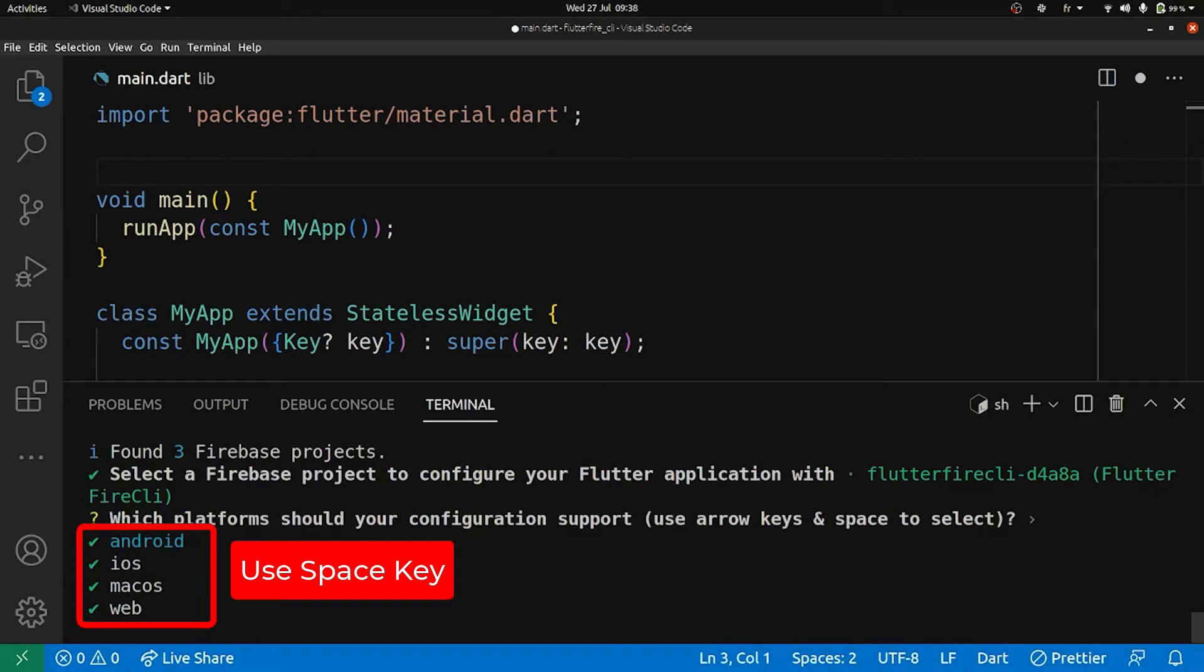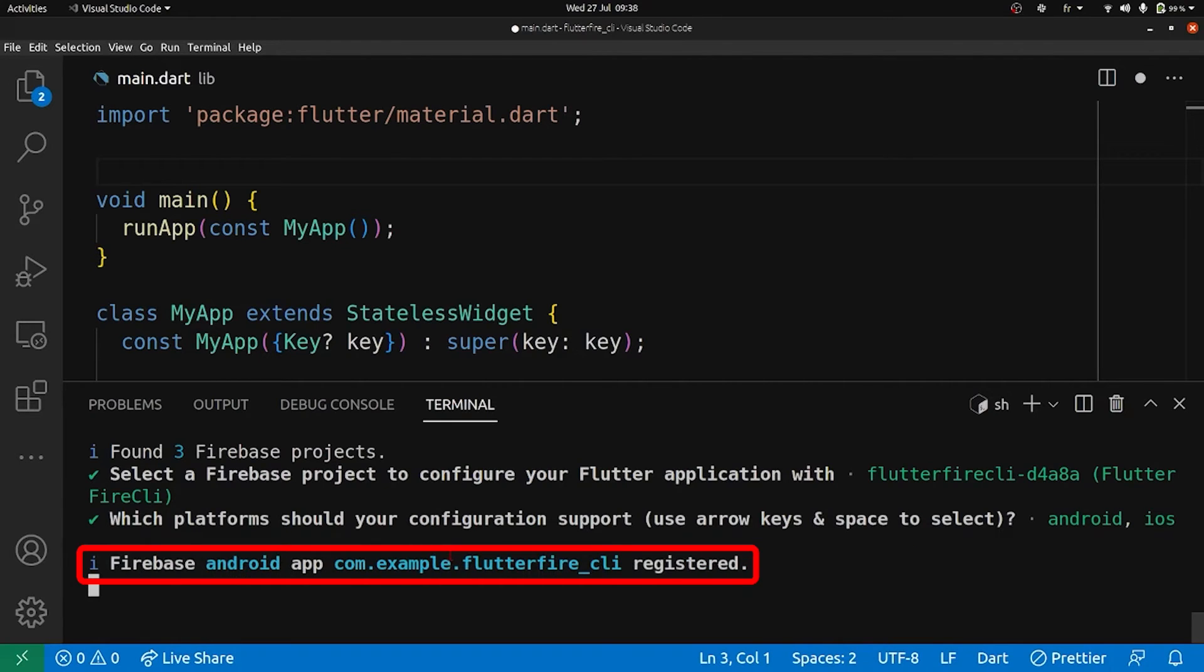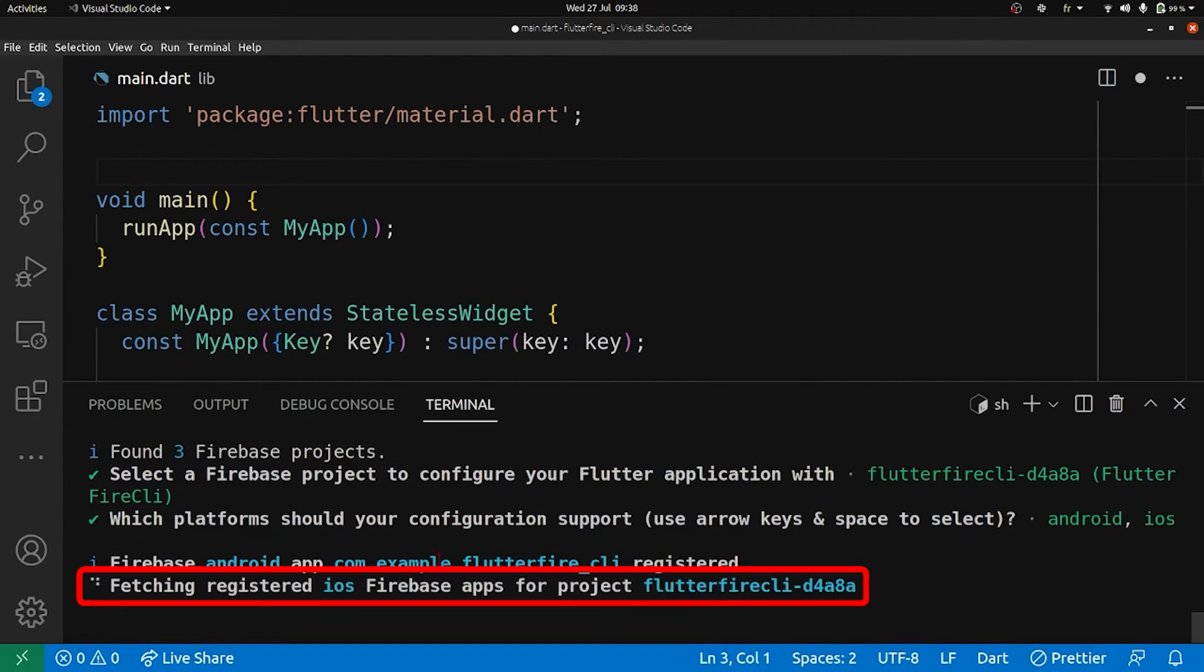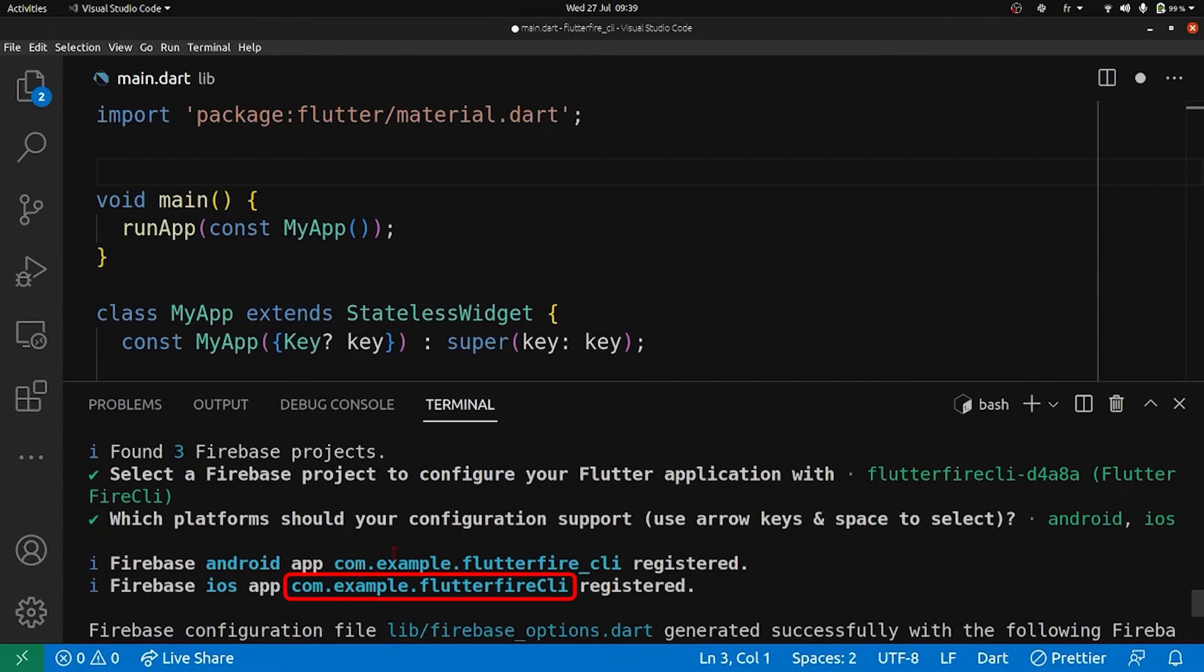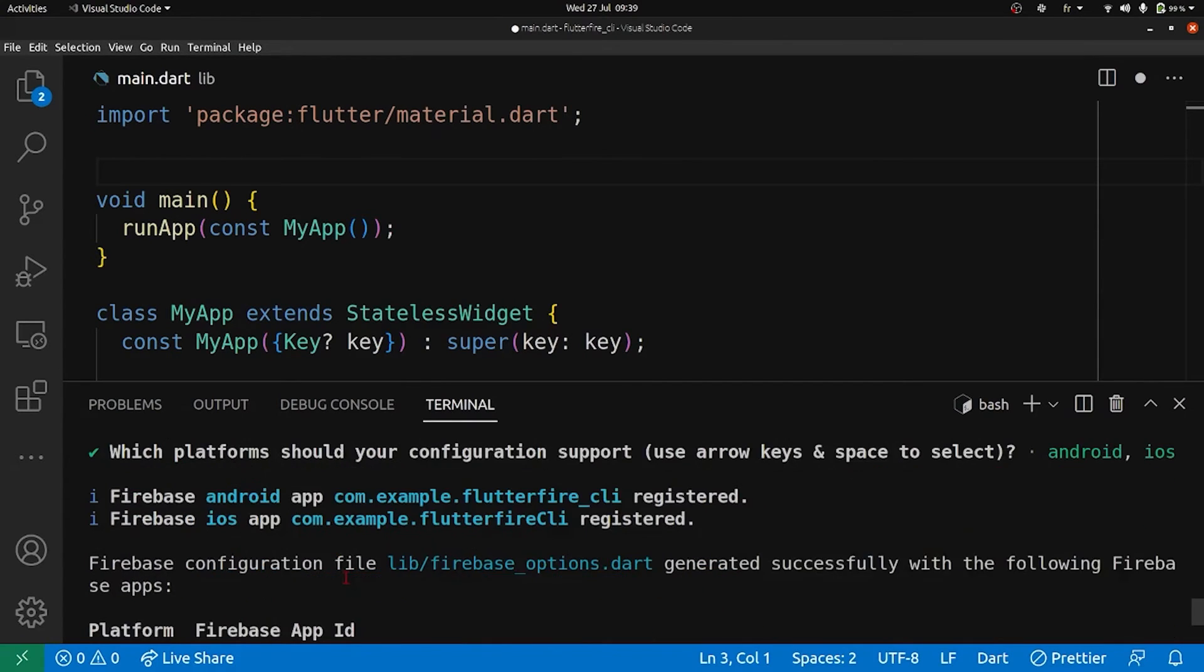I'm going to select only the Android and the iOS platforms. Okay, so now we are setting up Android with Firebase, and now we are setting up iOS. Of course, this is the bundle ID and the package ID of our project. Great.